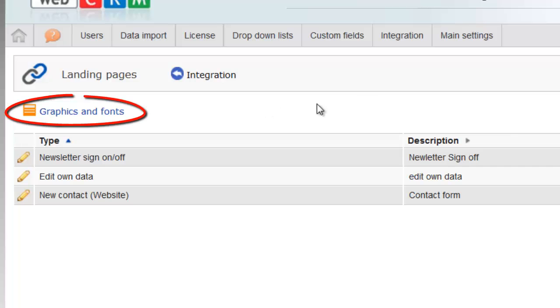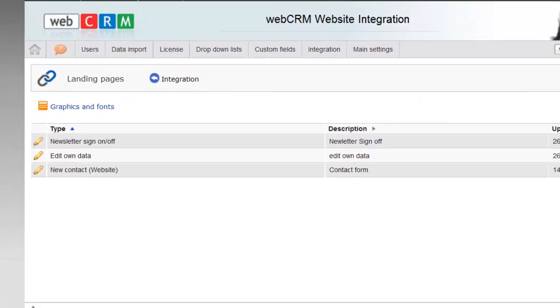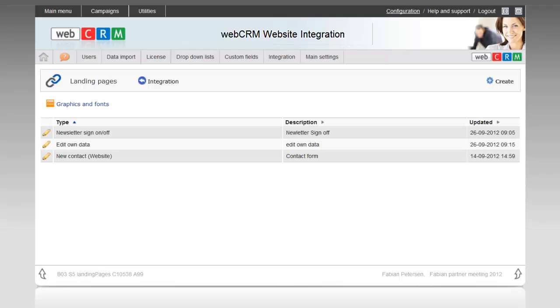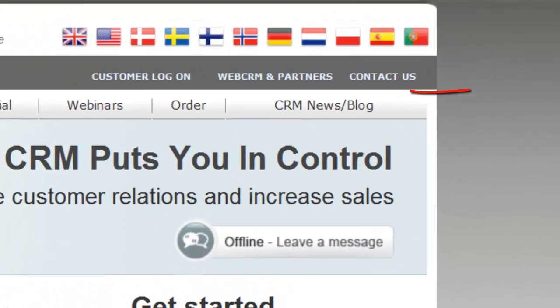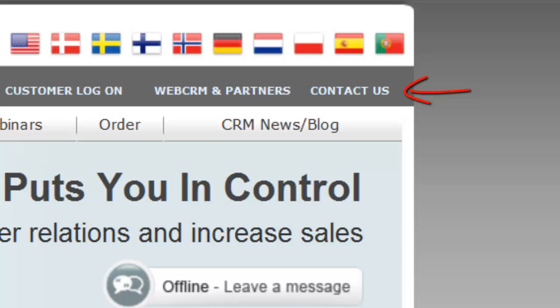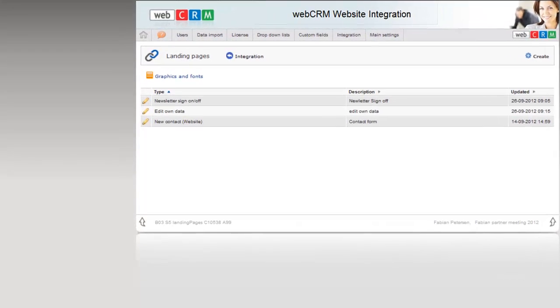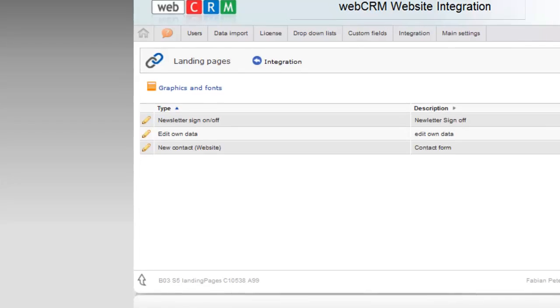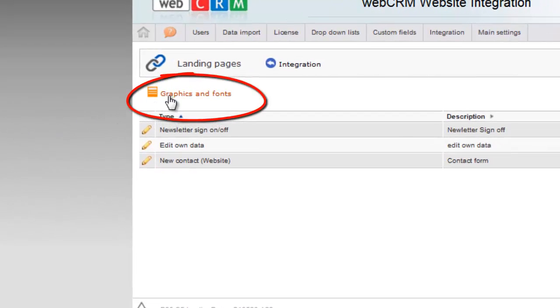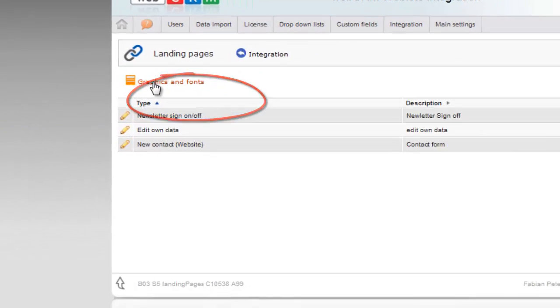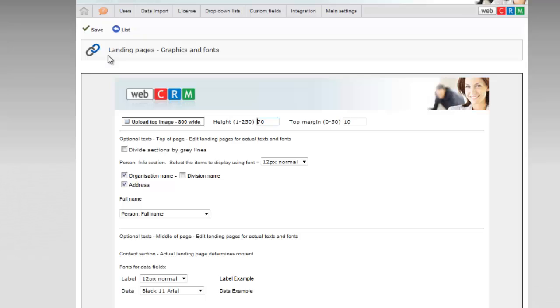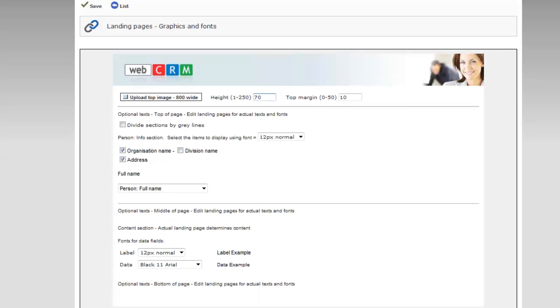First, you must set up the graphics for your landing pages. A landing page is a kind of micro-website that you can link to from your own website or that you can access through a link in an email. The first step you need to perform is clicking on the menu, graphics and fonts. In this menu, you set the basics for your landing pages, which will be standard for all of them.